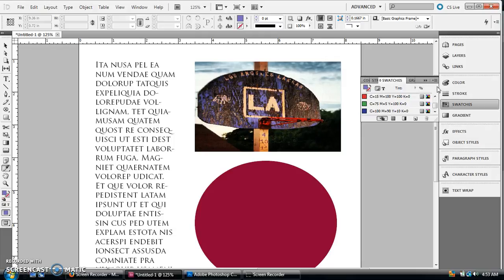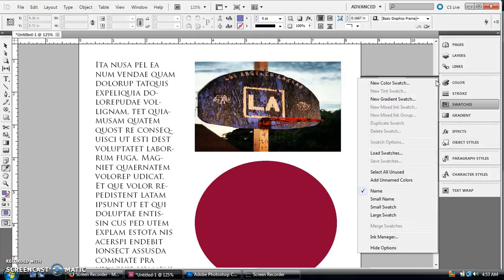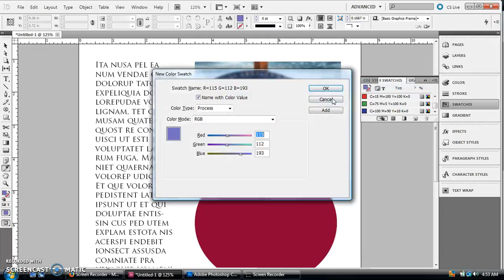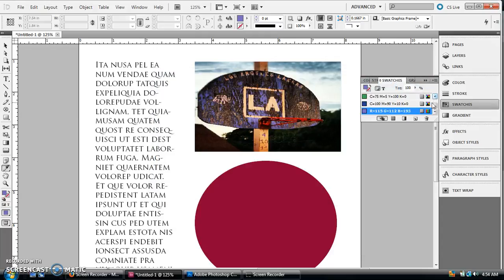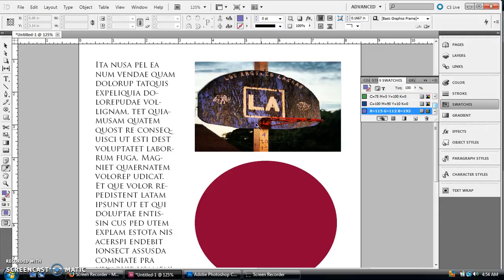You can also add that as a swatch if you just click up here and go to new color swatch, and then just hit add. It'll give you the swatch of whatever color you picked on there.